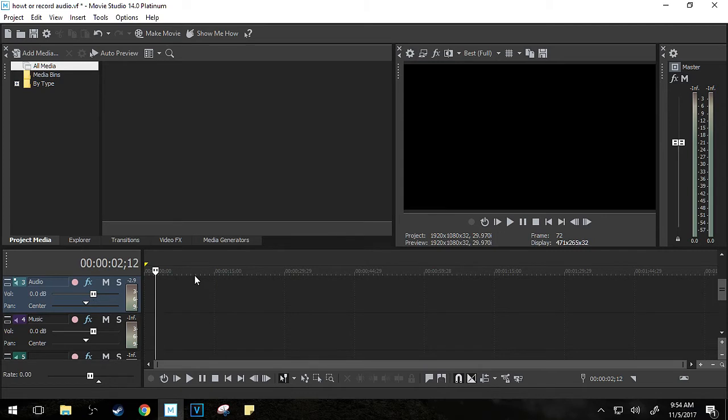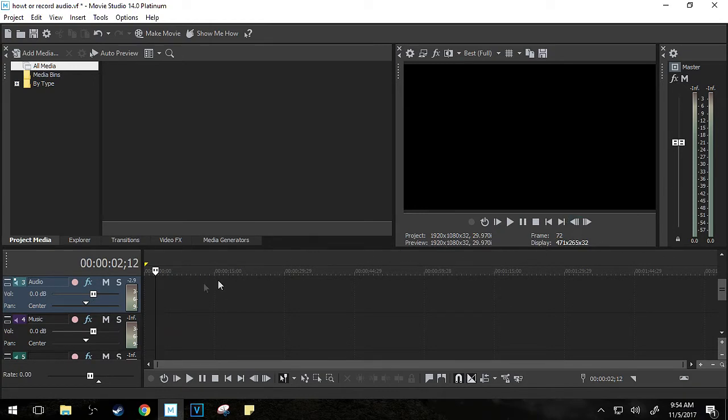but I know it's a lot more comfortable to watch a tutorial with the exact layout and buttons you're expecting to see on your software. So without further ado, let's talk about how to record audio in Vegas.